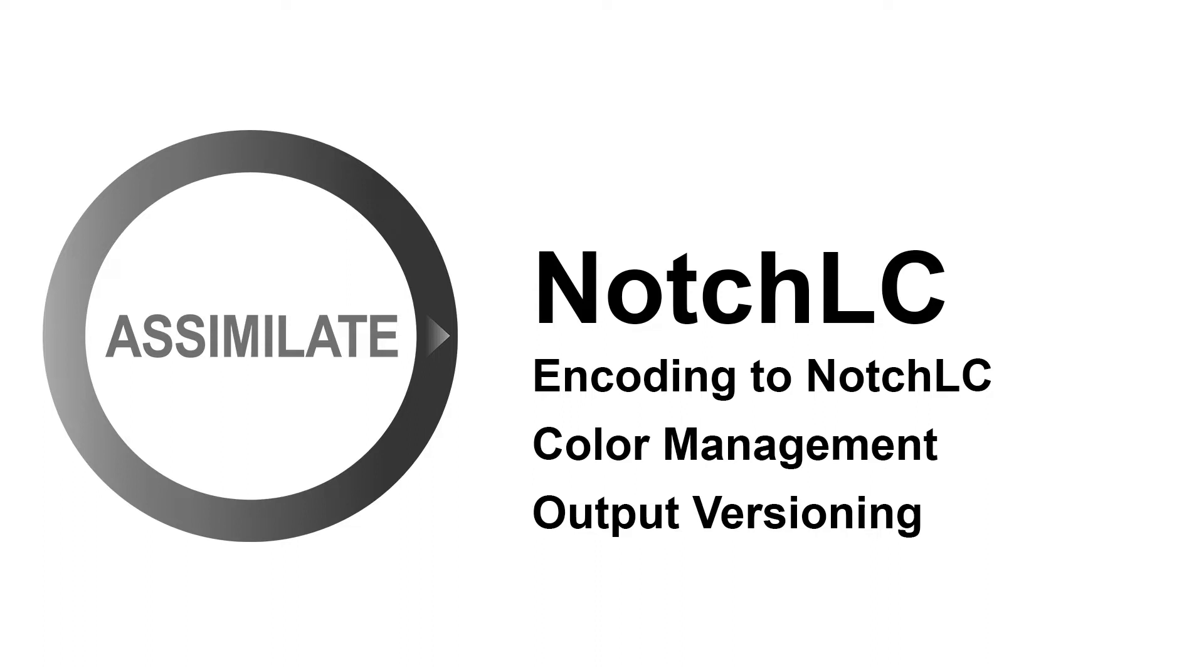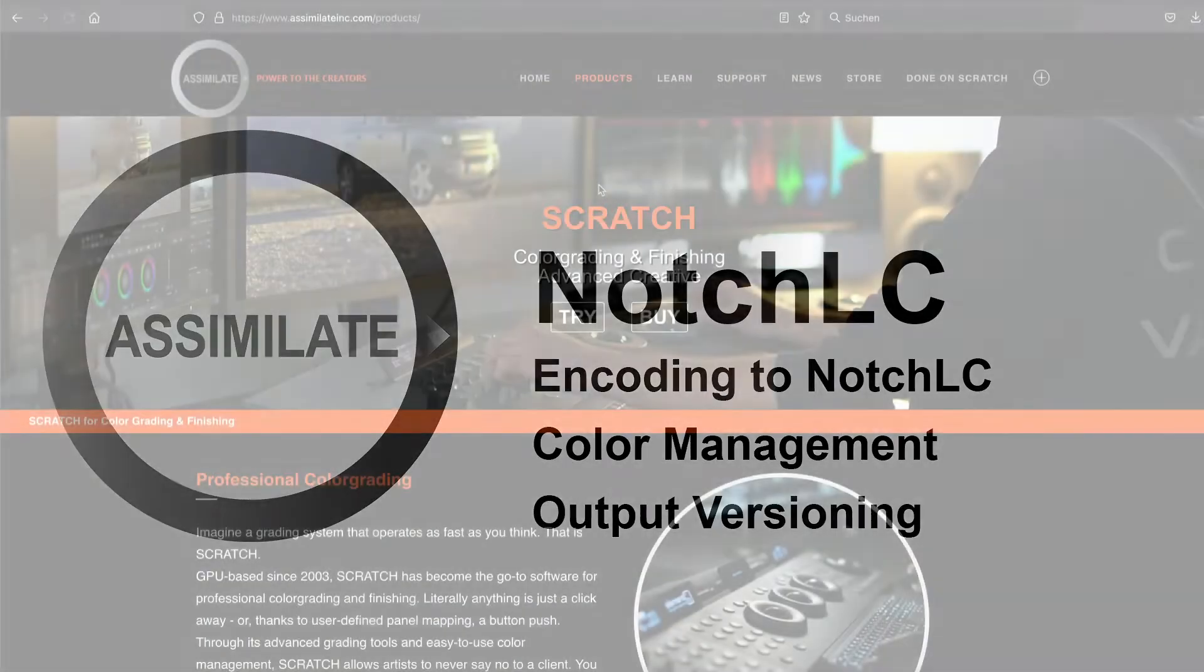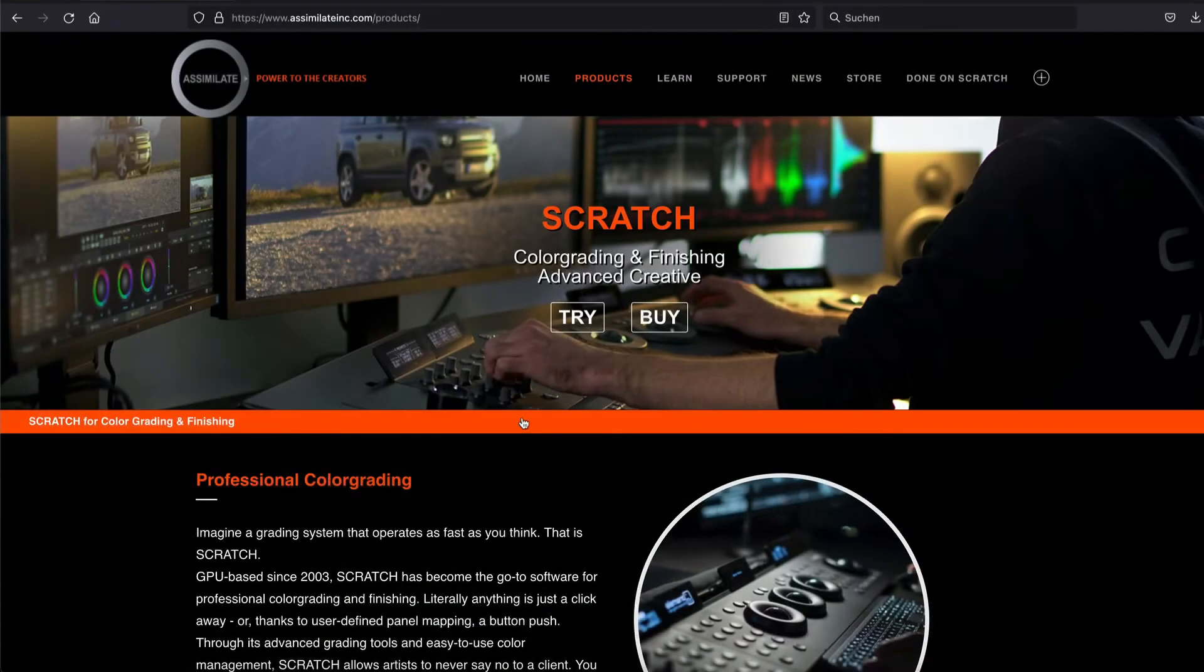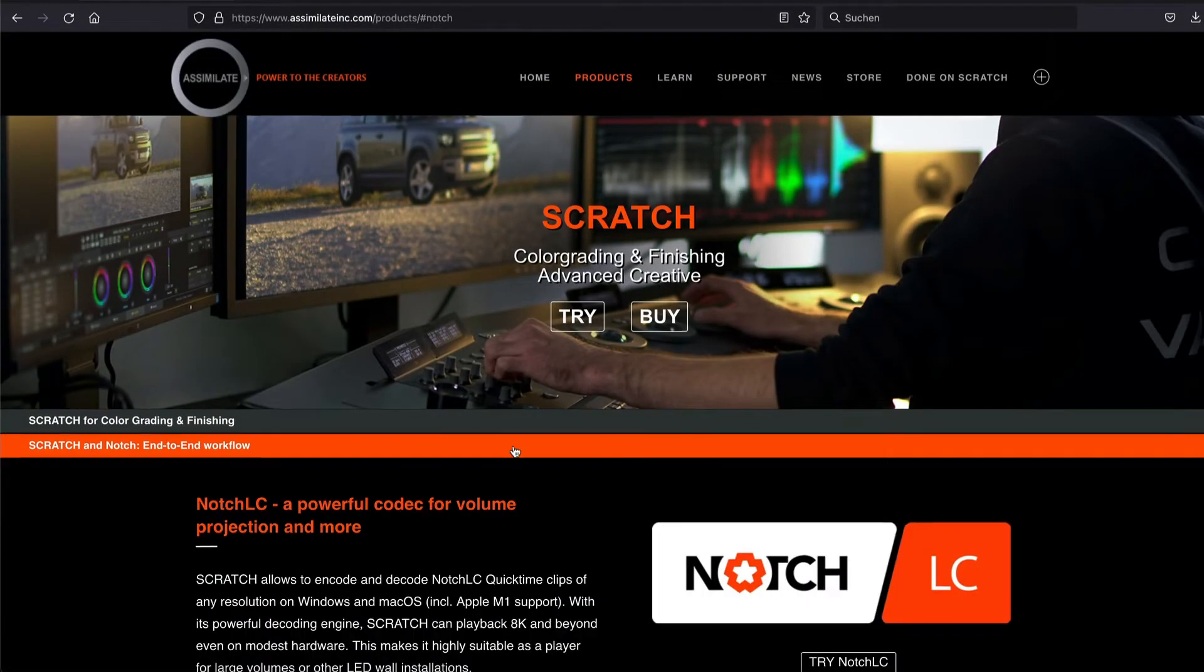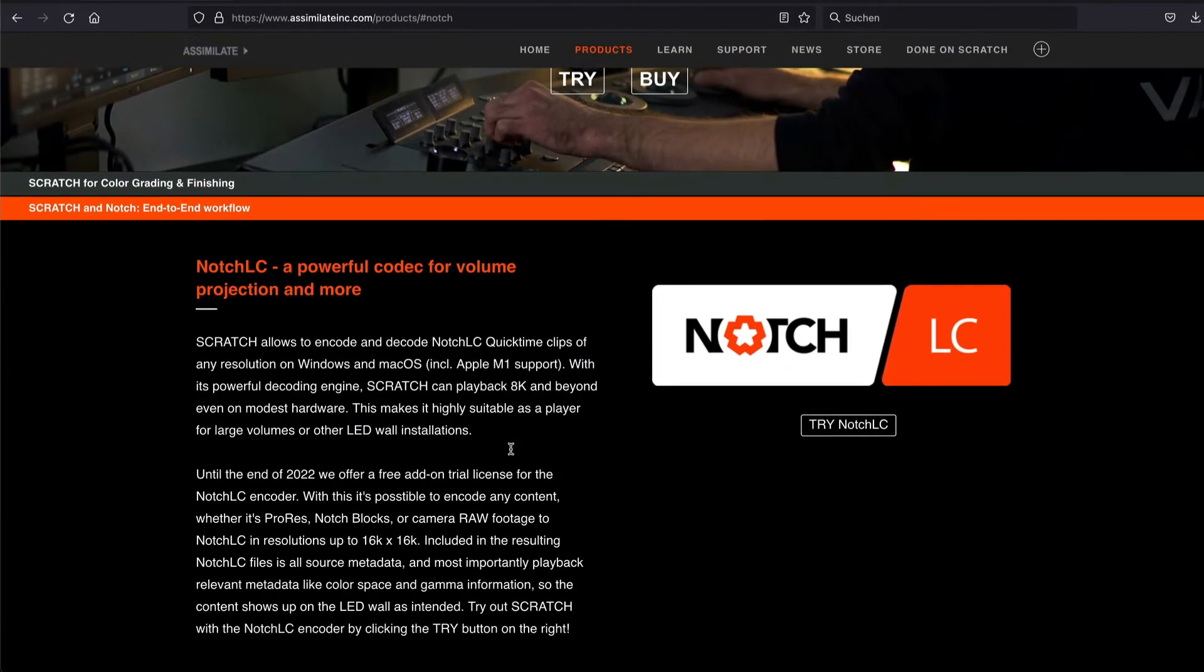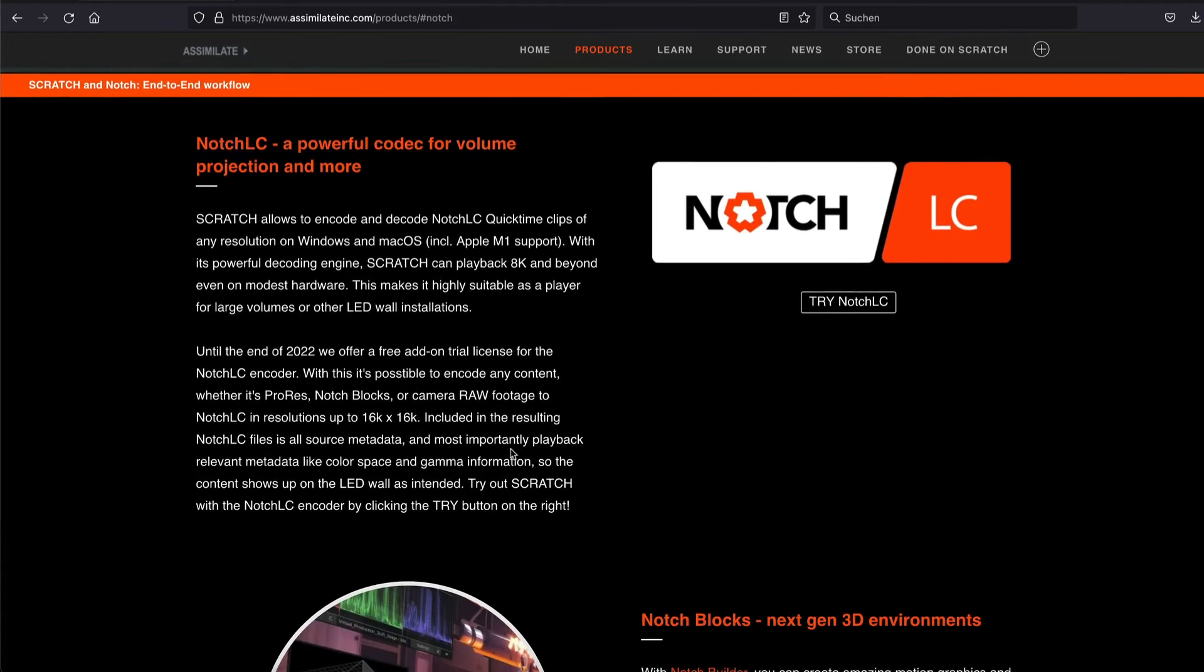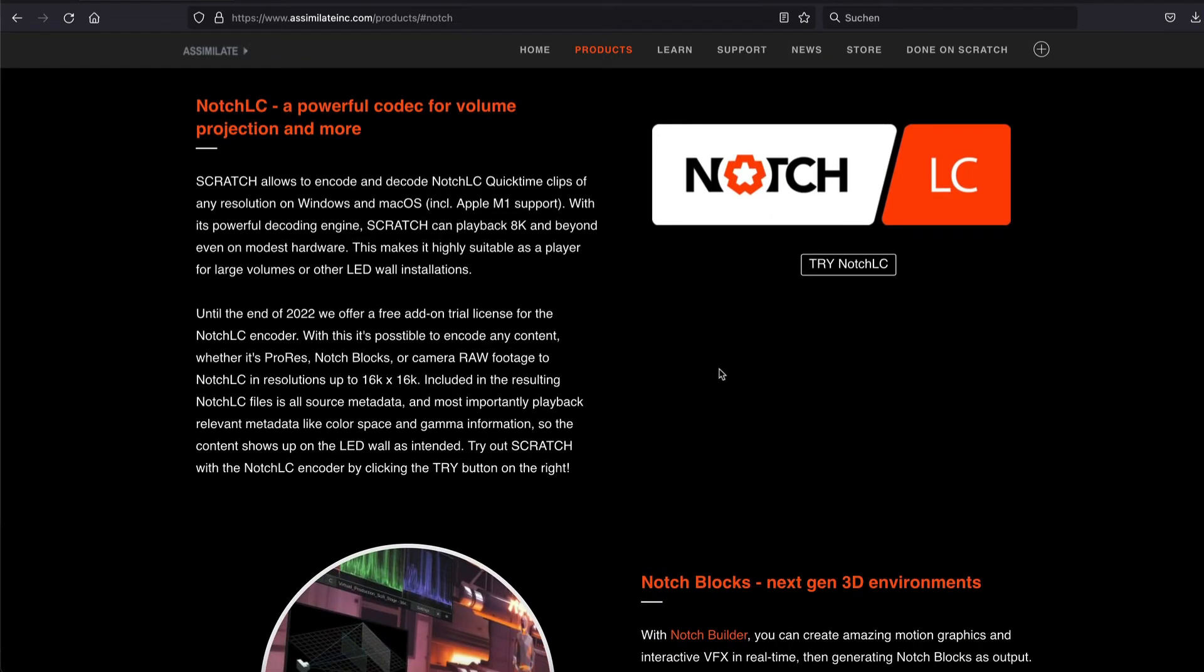If you want to encode to NotchLC, you'll need a special license to unlock the NotchLC encoder in Scratch. To obtain this license, head over to the Scratch product page on our website, open the Scratch and NotchLC workflow accordion and hit the Try NotchLC button.